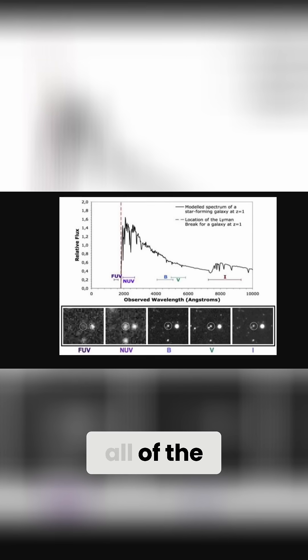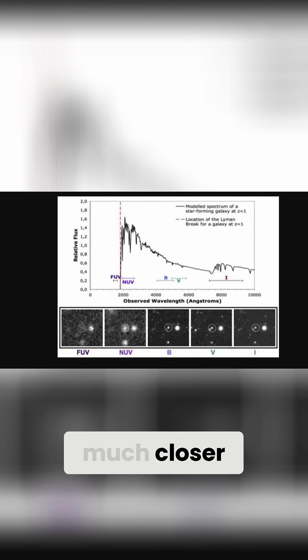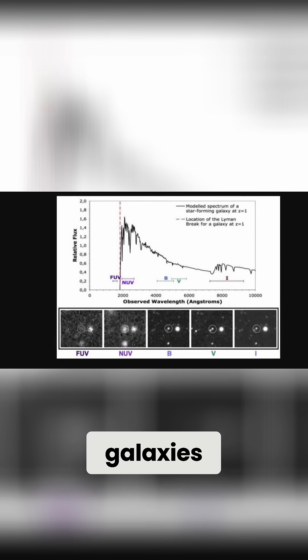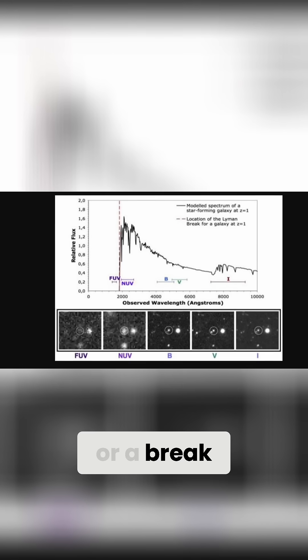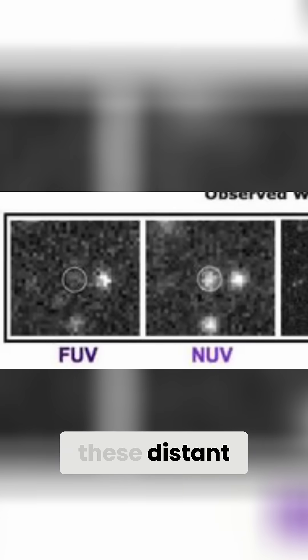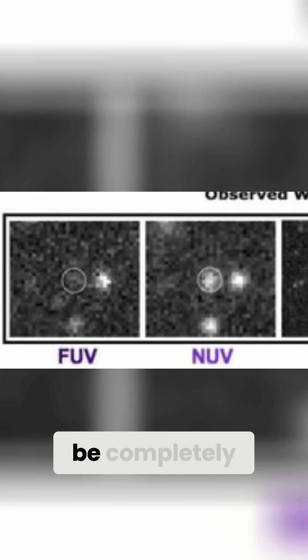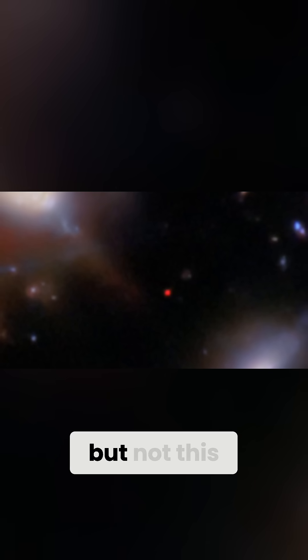Once again, all of the previous detections, even from much closer galaxies, always have a drop-off or a break. Basically, in certain UV frequencies, these distant galaxies should be completely invisible. But not this one.